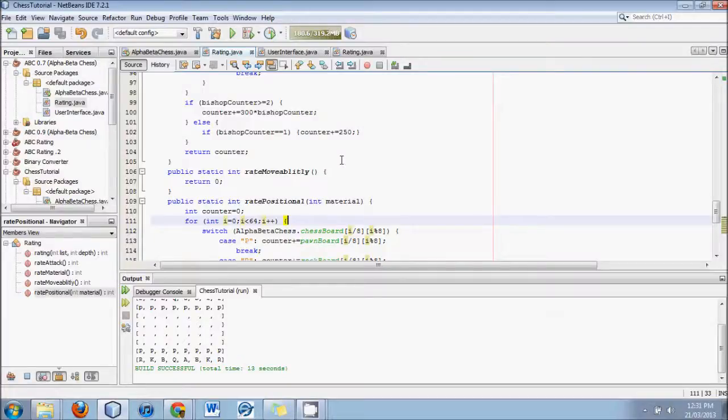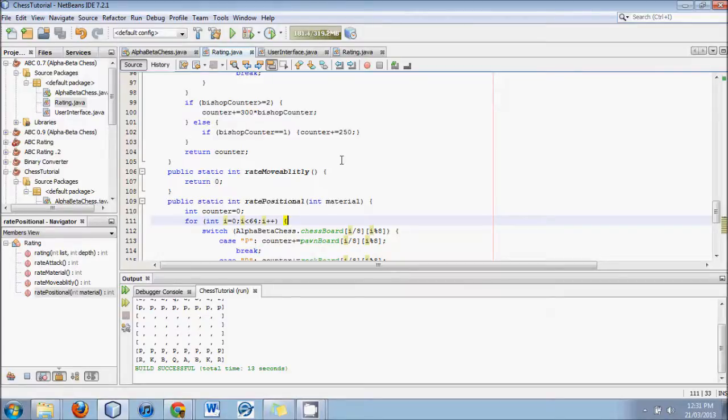Hello YouTube world, this is Logic Crazy and I'm Jonathan. Here's yet another tutorial on creating your very own first Java Chess Engine.